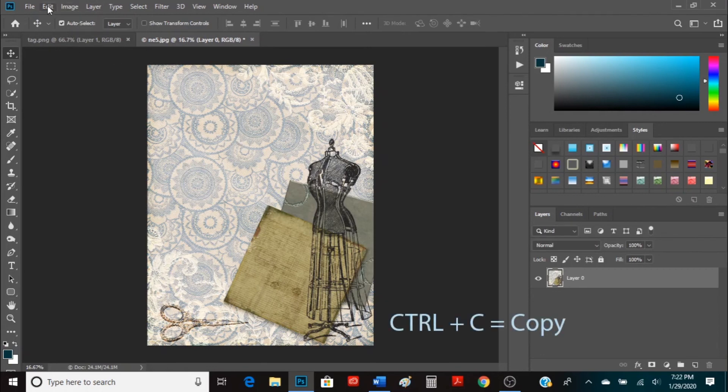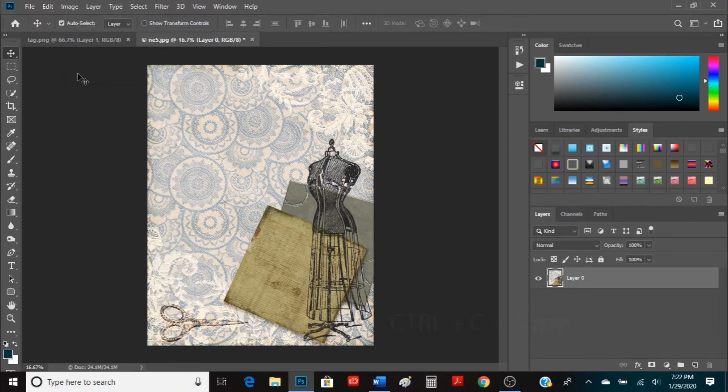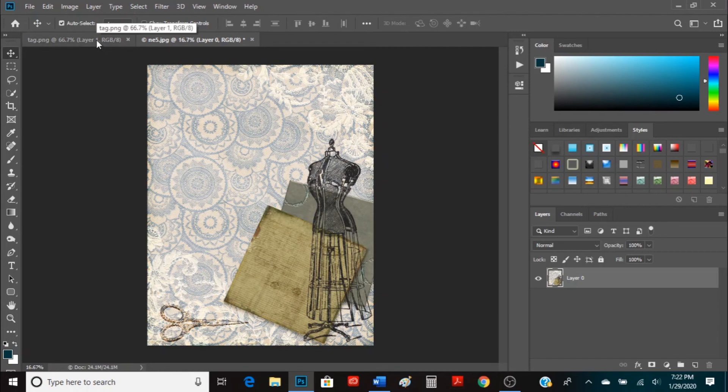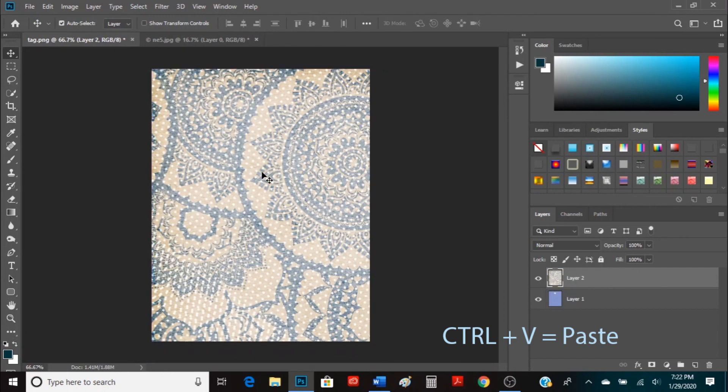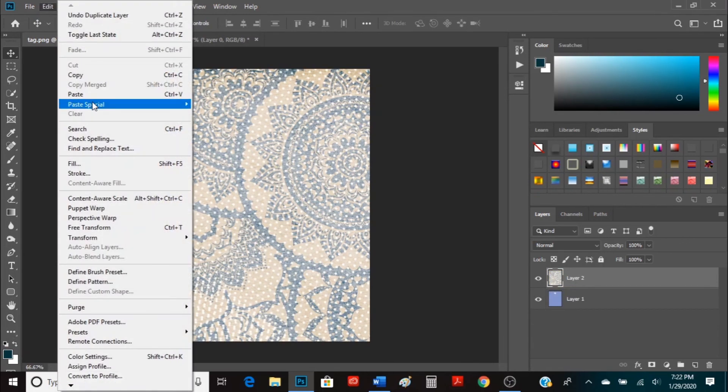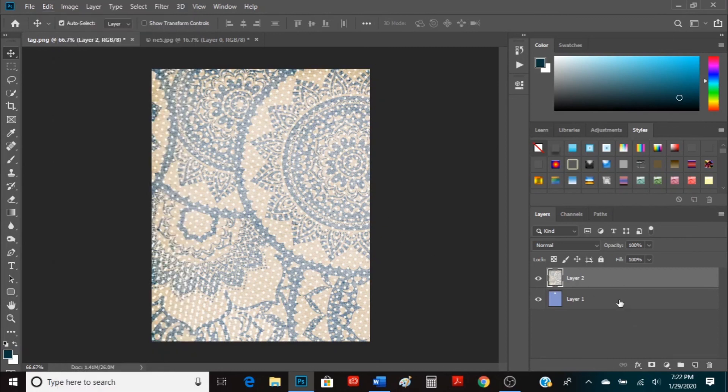So we're going to go to Edit, Copy or you can hit Ctrl C or Command C on a Mac and that'll copy it. Then we're going to come back over here to your tag document and we're going to hit Ctrl V which is Paste or you can go to Edit and hit Paste.